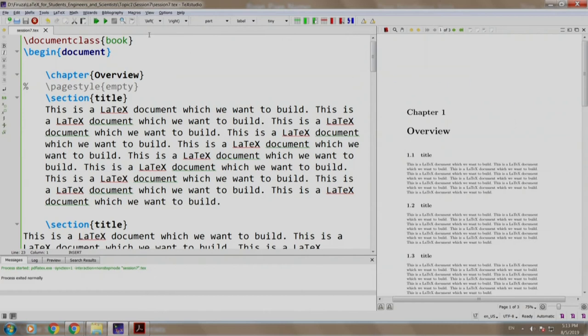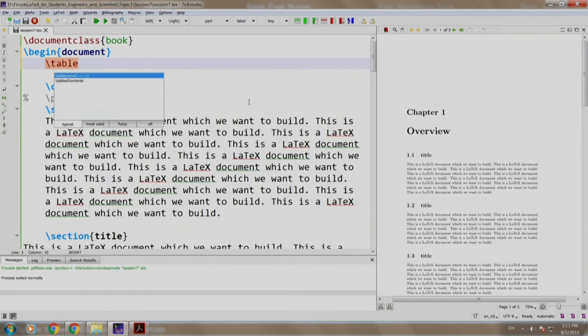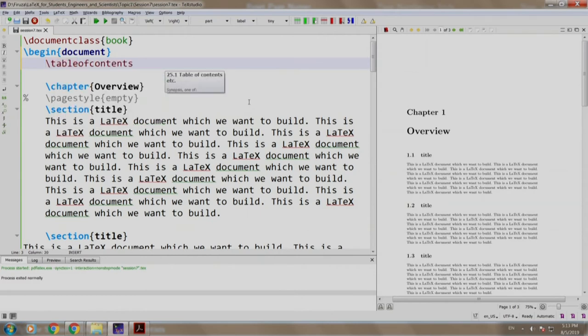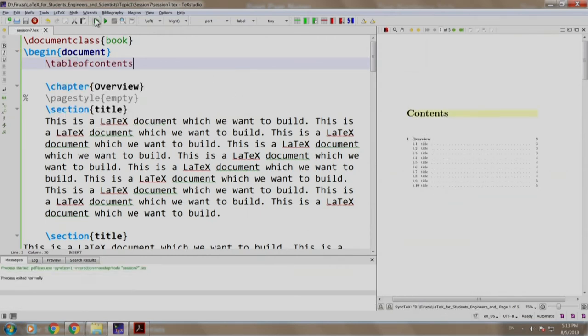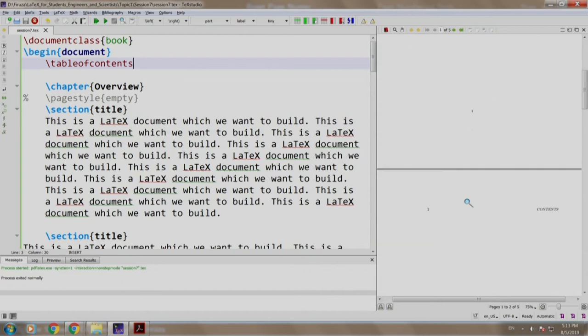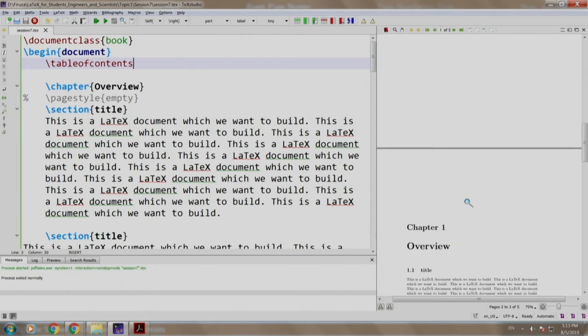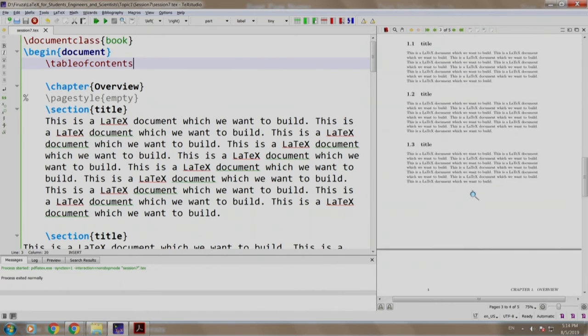Let me add table of contents slash table of contents build and run two times. As we can see the table of contents starts from page number 1, page number 2 is blank, chapter starts on page number 3.